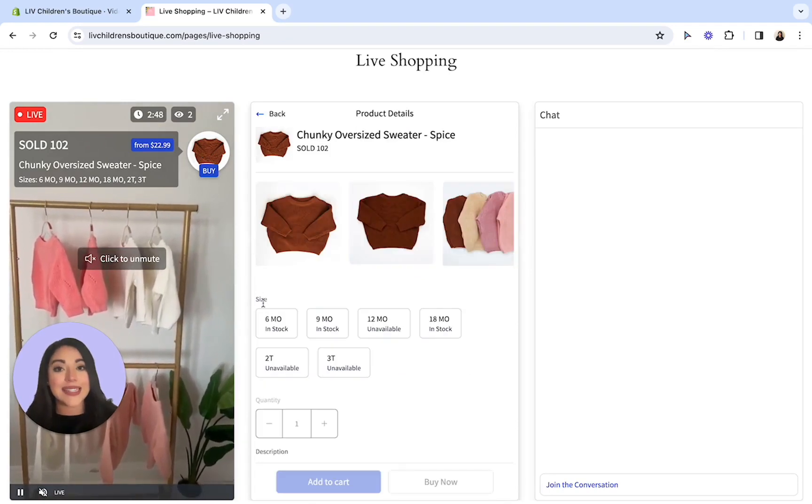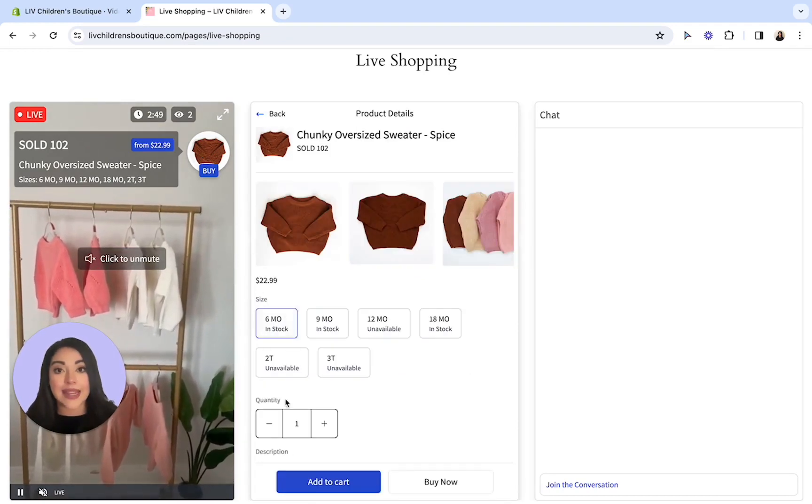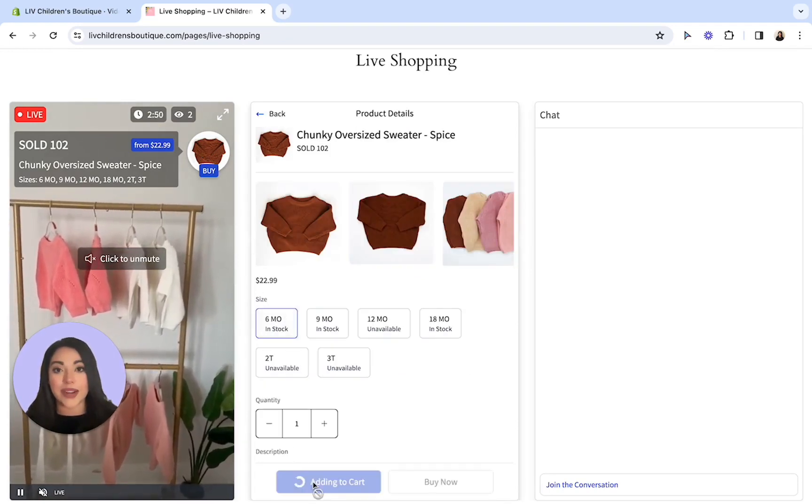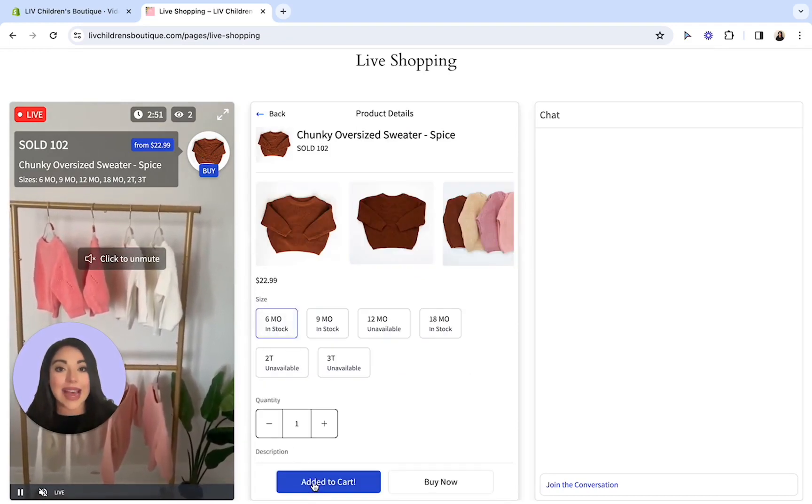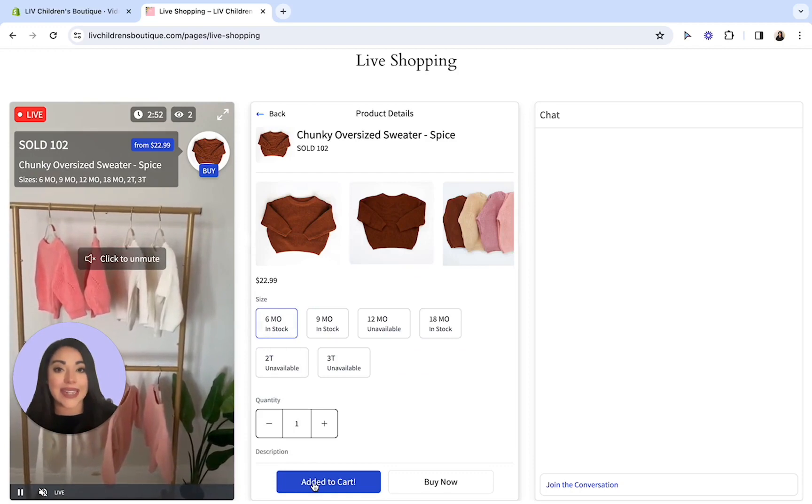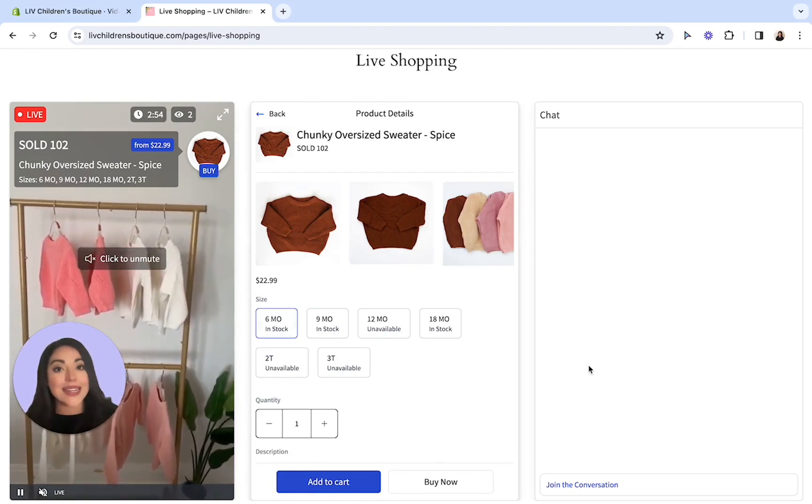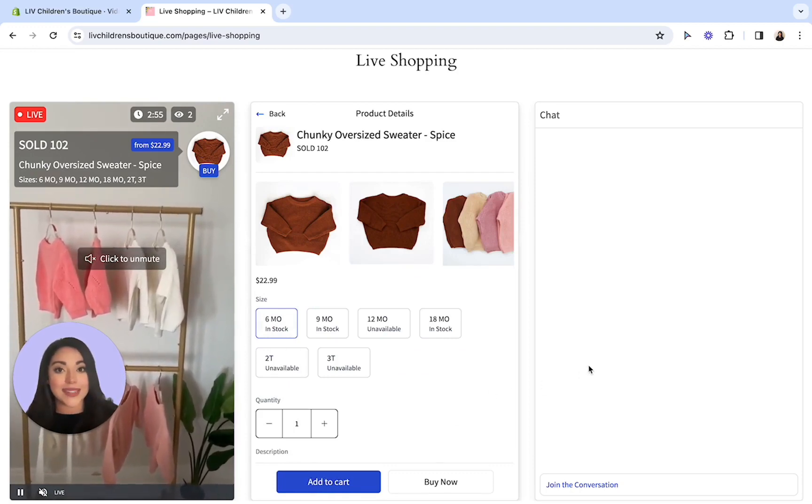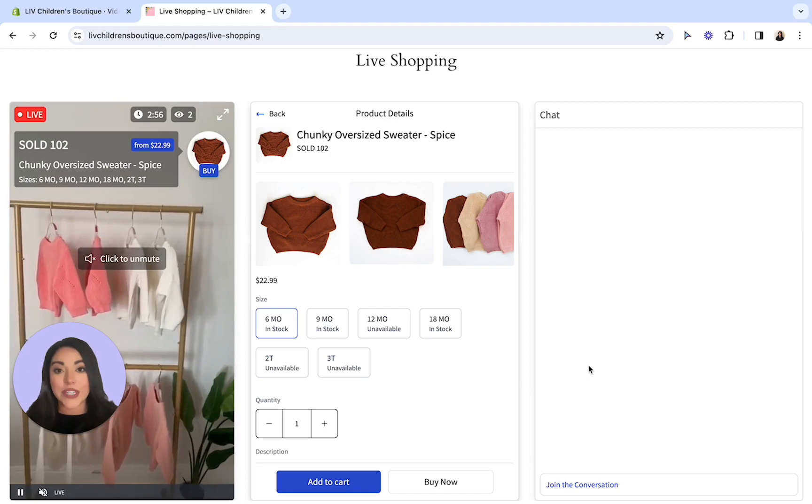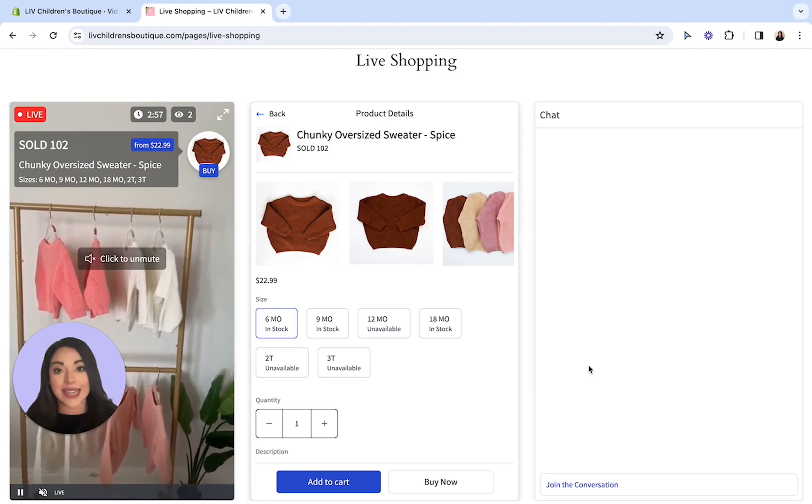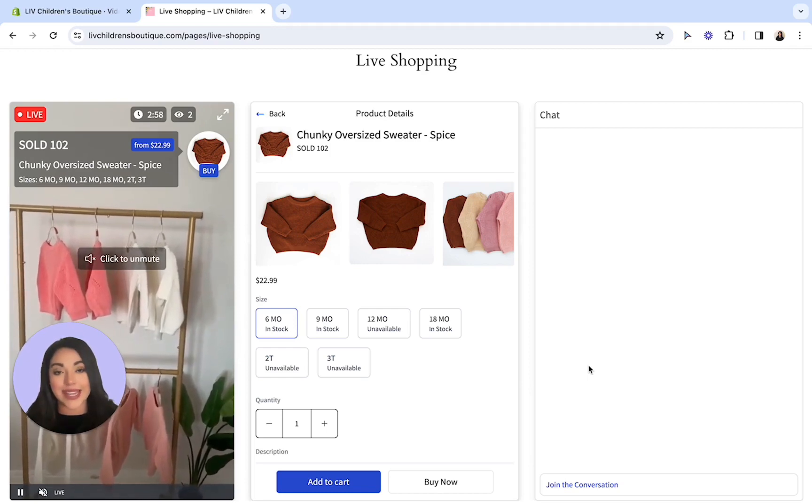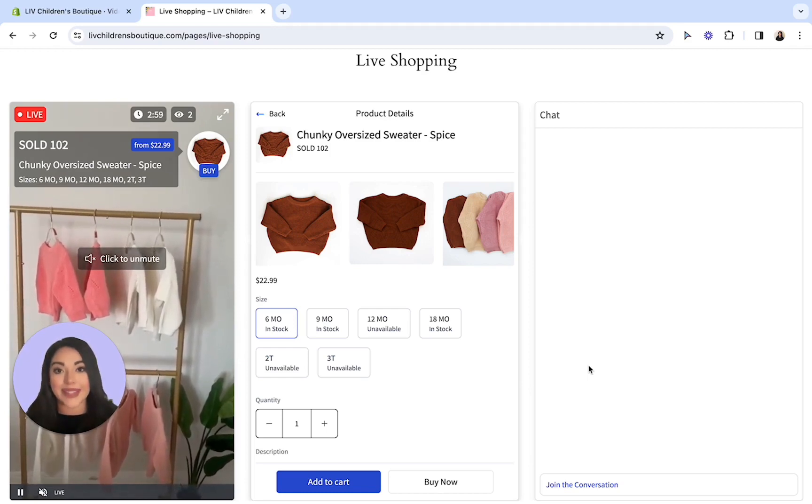In addition, they can select the buy button in the top right corner of the live to add the variants and add to cart as well. Here on the right-hand side is their comments box. They can join the chat by simply selecting join the conversation at the bottom of the screen.